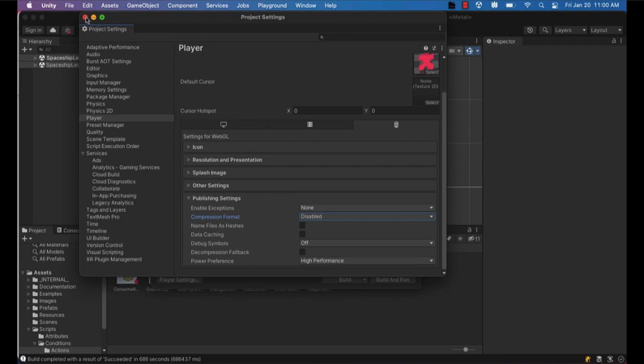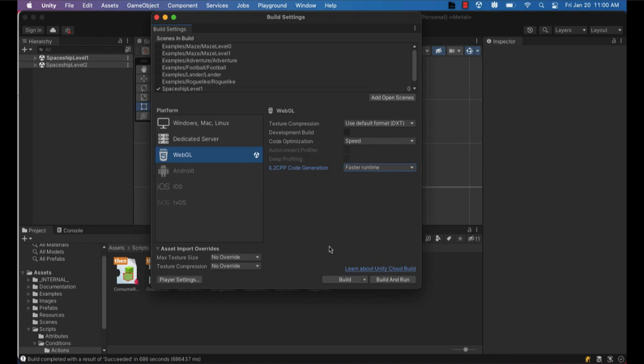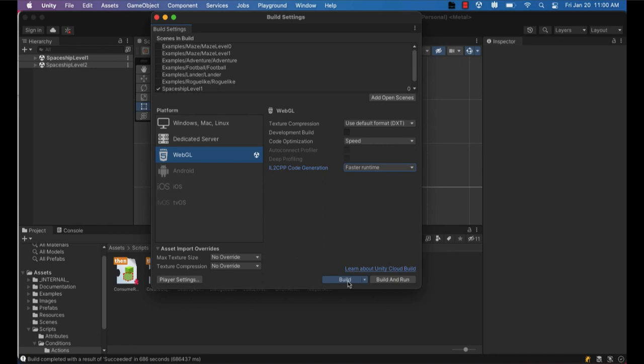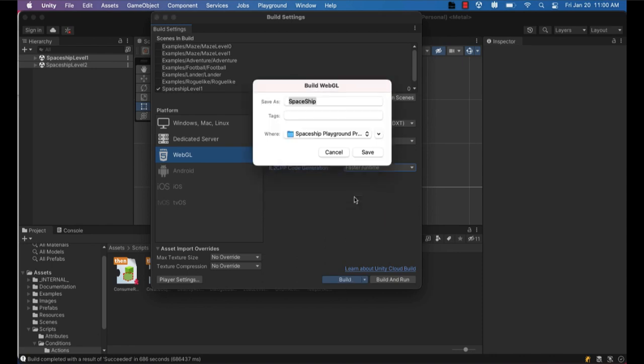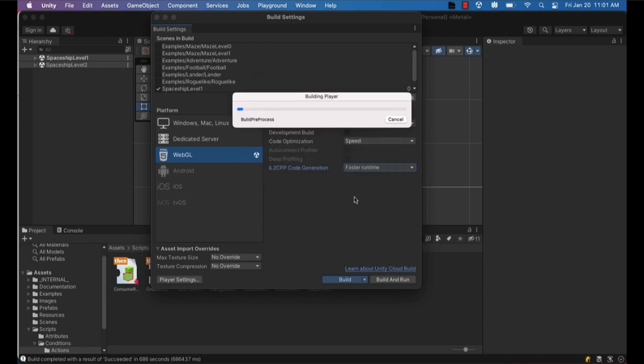So after you make that change to disable compression, you should be able to run the build process again. And save it with the same name so that it replaces the project on your desktop or your computer that you had previously saved.